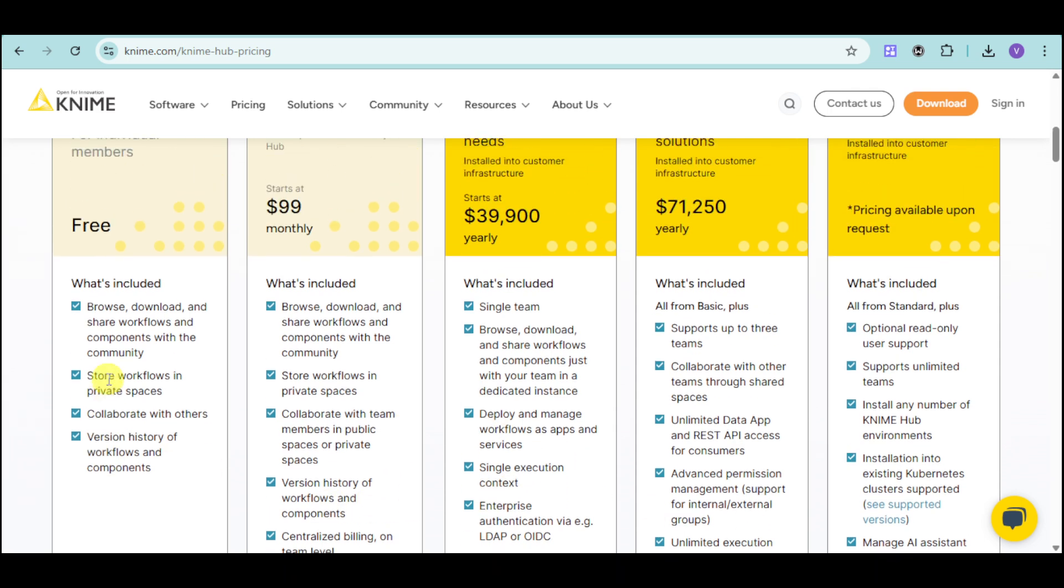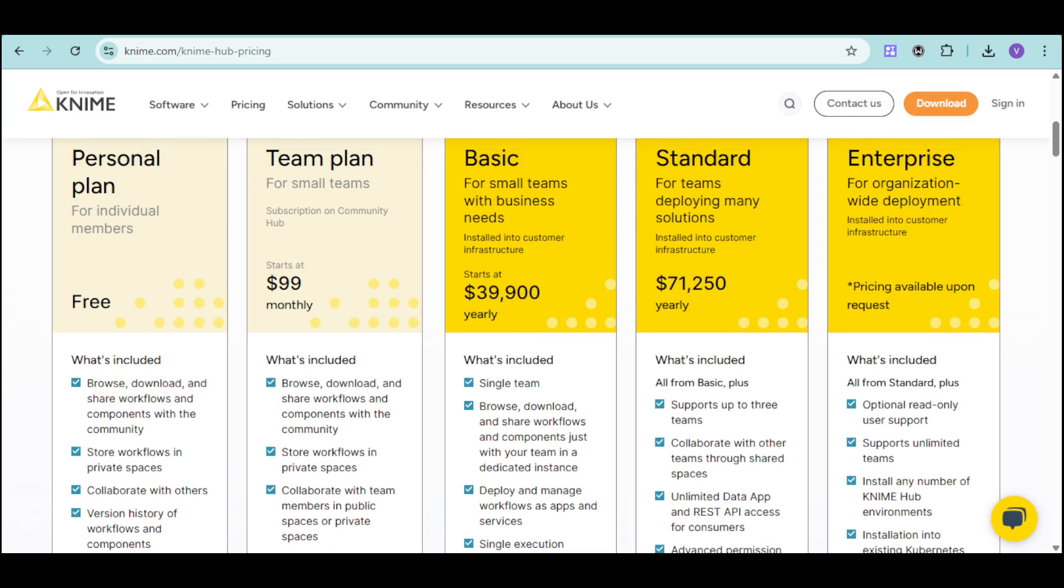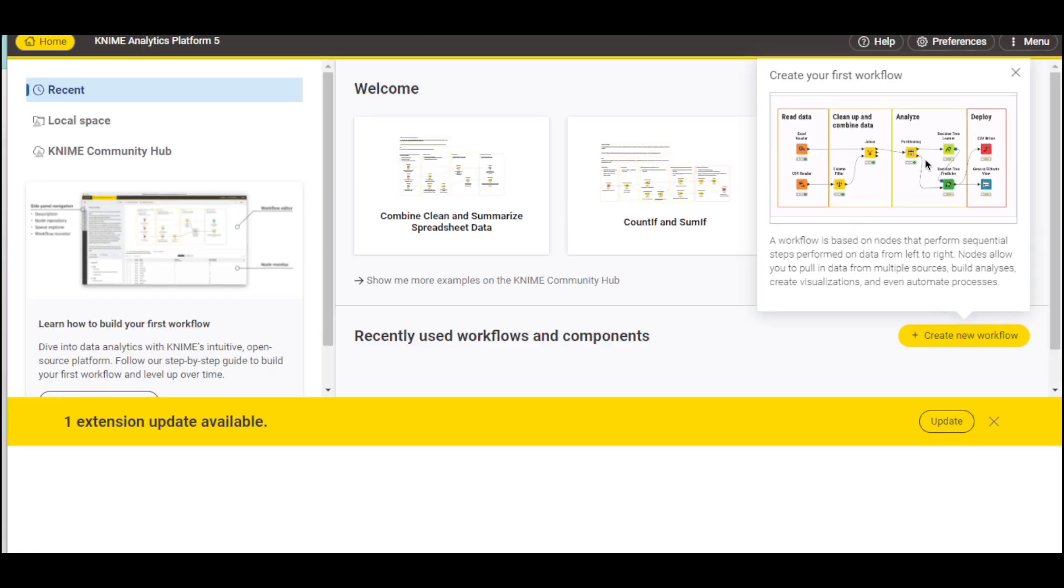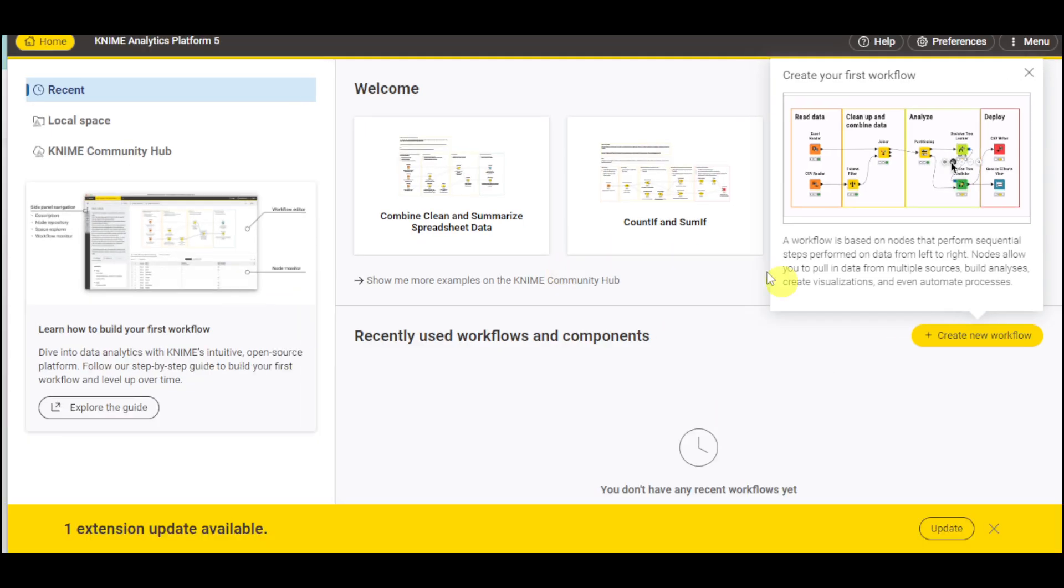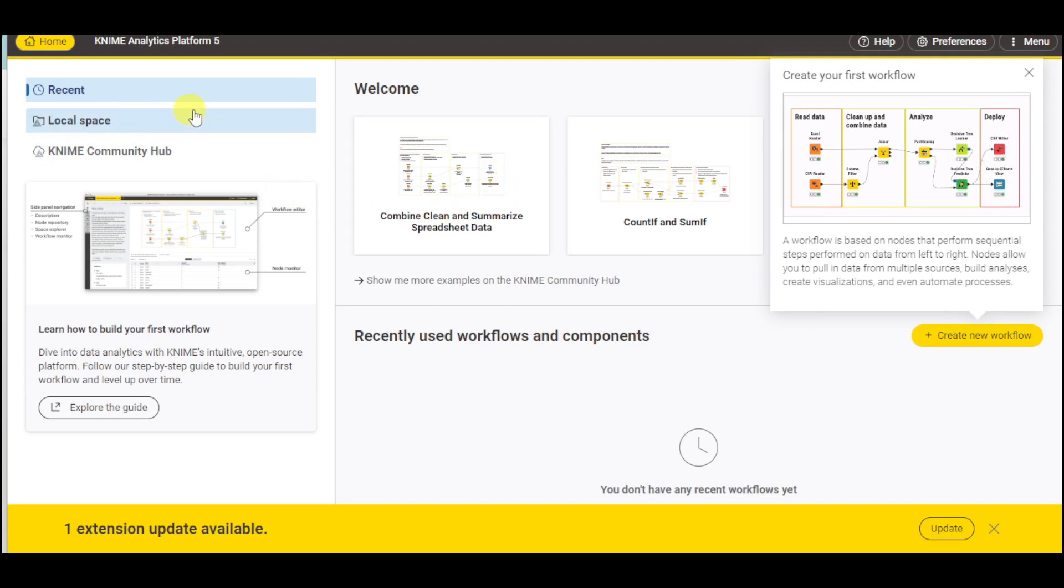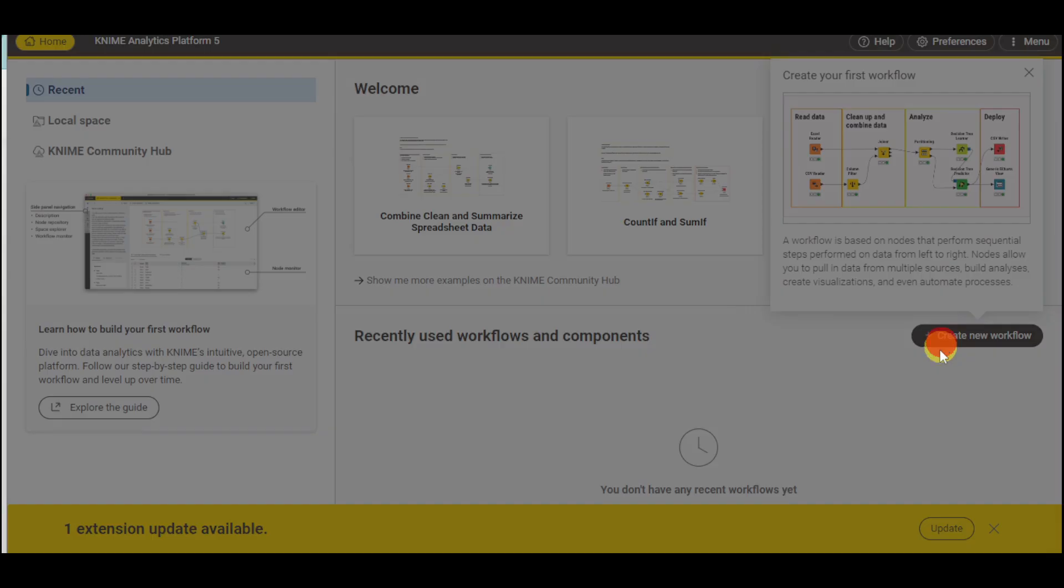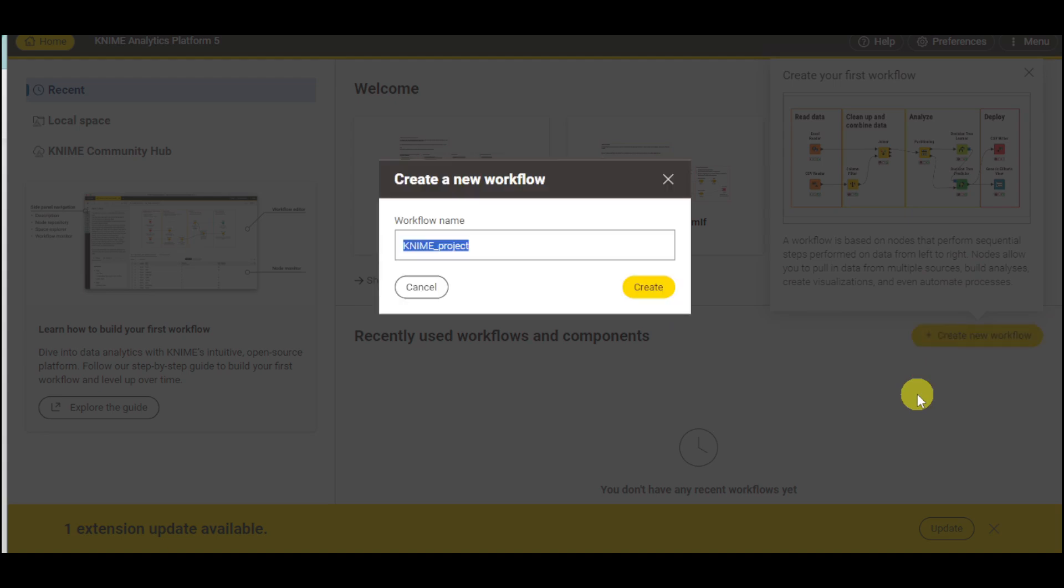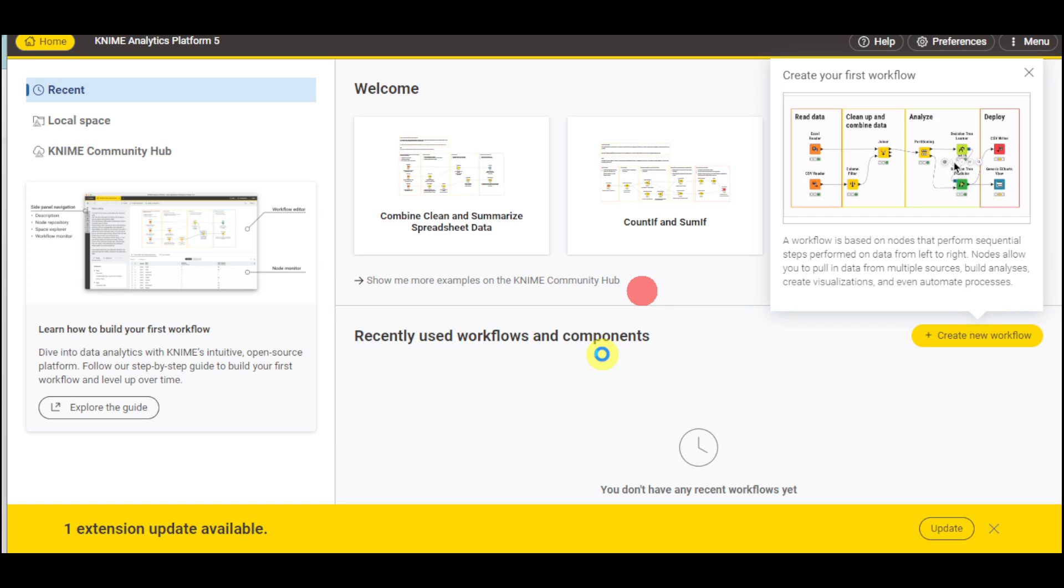I have successfully signed up for an account, and this is what KNIME looks like. We have the homepage, the local space, and the welcome page, which allows us to create our first workflow. Click on create new workflow and name your workflow. For example, let's name this as selling and click on create.